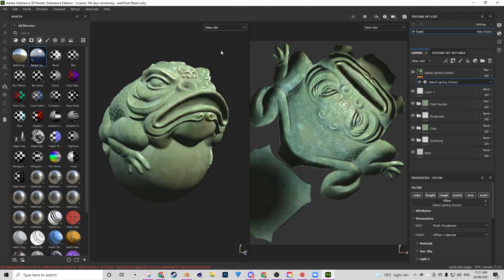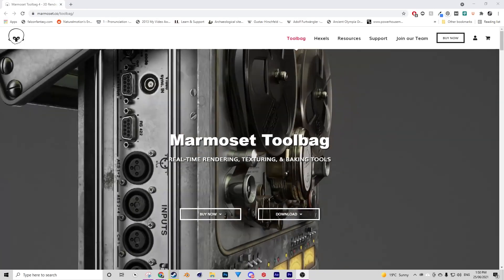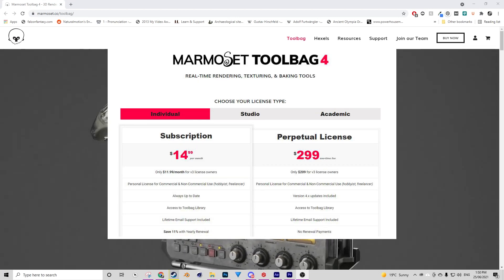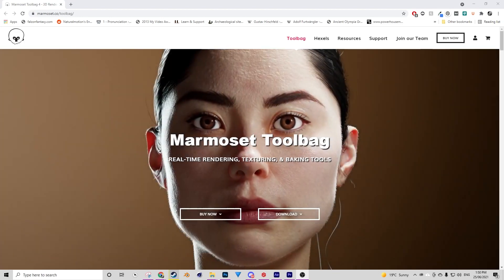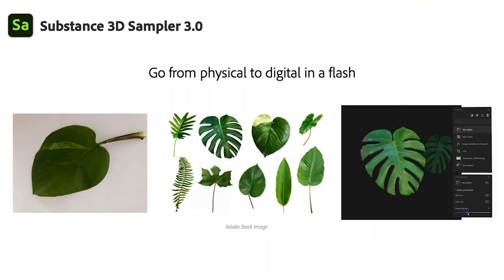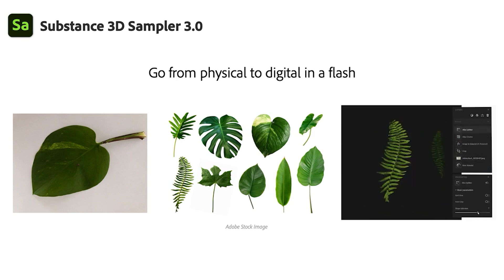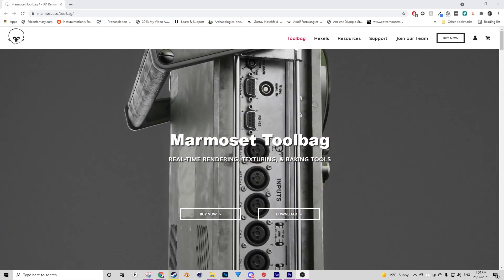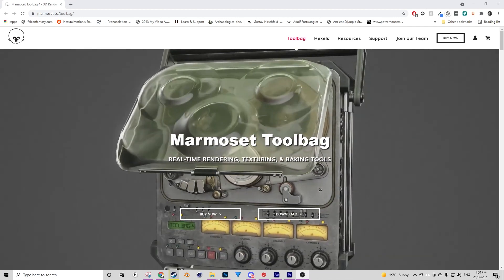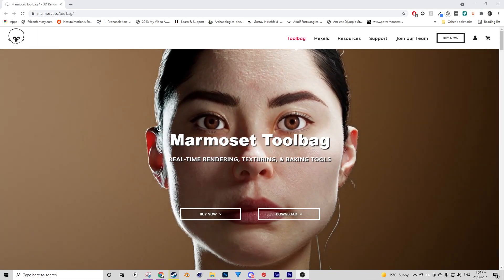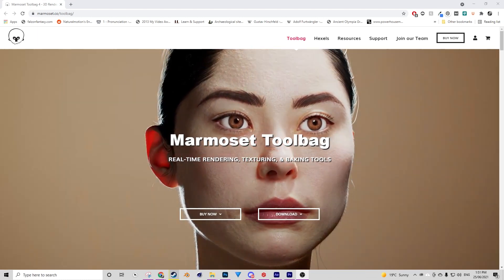As an example, one of Substance's main competitors, Marmoset Toolbag, which does include a perpetual licensing model, it only is perpetual for the version that you buy. Over the same amount of time, so four years, which seems to be the average that Marmoset upgrades to the next version, you'd be paying about 508 US dollars versus 959 dollars for Substance, give or take a few cents. The price difference between these two softwares within this four year period is due to the fact that both of these products offer different things inside them. Substance offers a little bit more in terms of the texturing, whereas Marmoset offers a little bit more in terms of visualization. They're different. So depending on what your needs are, the product that you choose will be different and therefore the price that you pay.